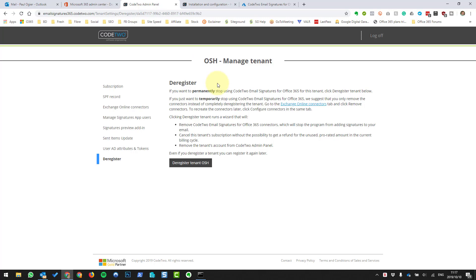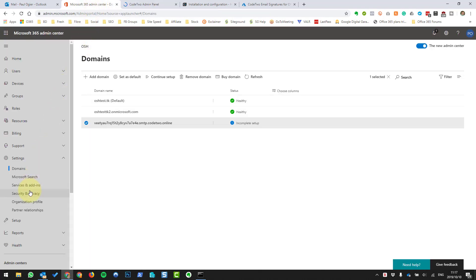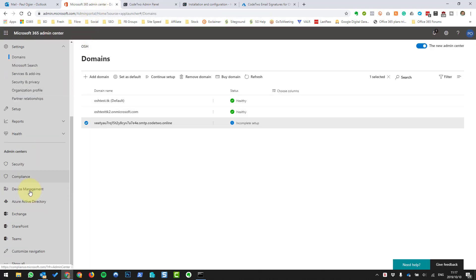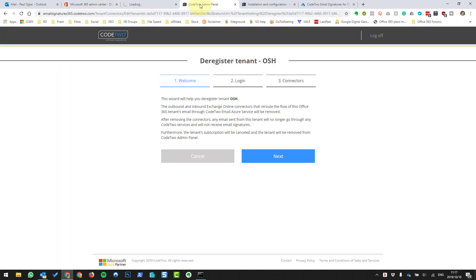The most difficult parts are the removal of the Code 2 domain, the enterprise applications, the app registrations, and the cache files. Let's firstly do the automatic thing and see what's left over. We're going to go back to our admin panel and say Deregister. Are you sure you want to deregister? Yes. So while that's thinking, a wizard is going to come up — I'll show you what it's going to do before we push Next.